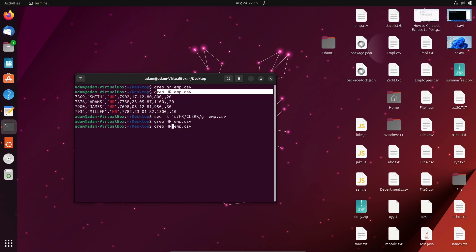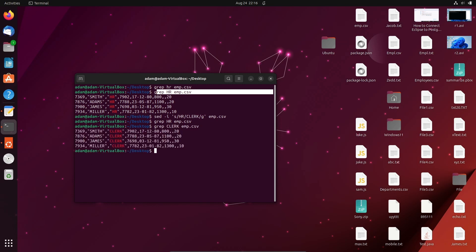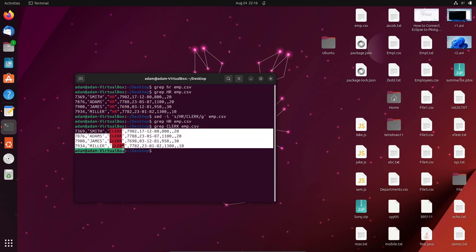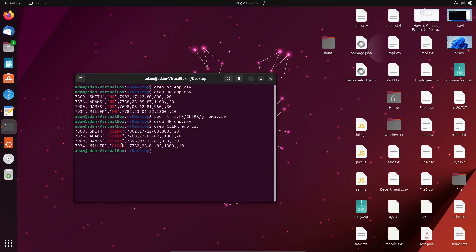Now let's search for 'clerk' in the file. When I run grep 'clerk', you can see it is now displaying clerk — wherever HR was found, it has been replaced by clerk. So with the help of the sed command we can easily replace any text or string in a file.